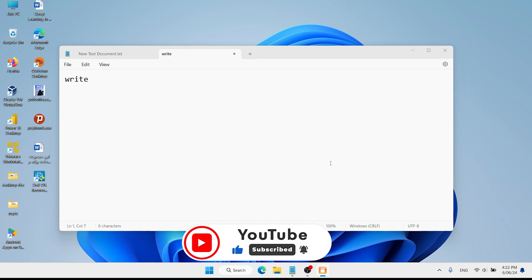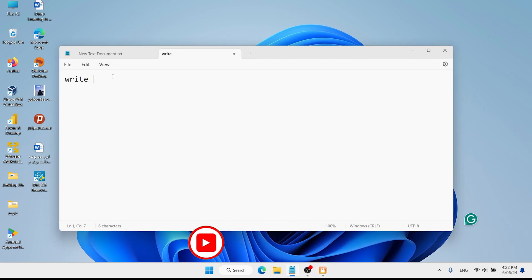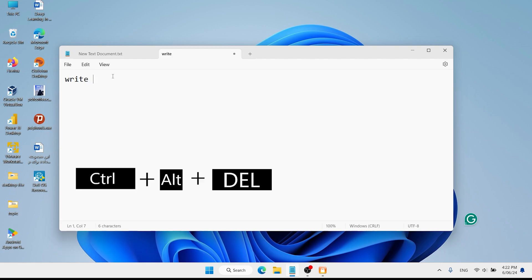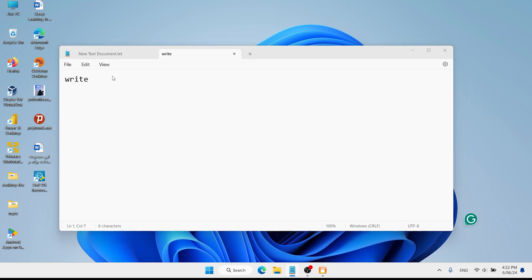Now my keyboard is locked - I can't write anything. If you want to unlock your keyboard, press Ctrl+Alt+Delete, then press Escape.